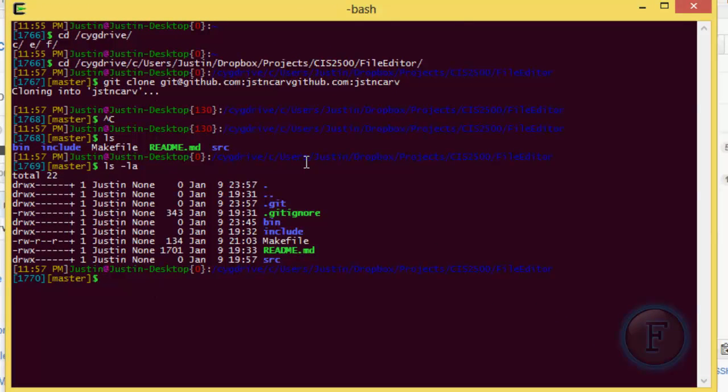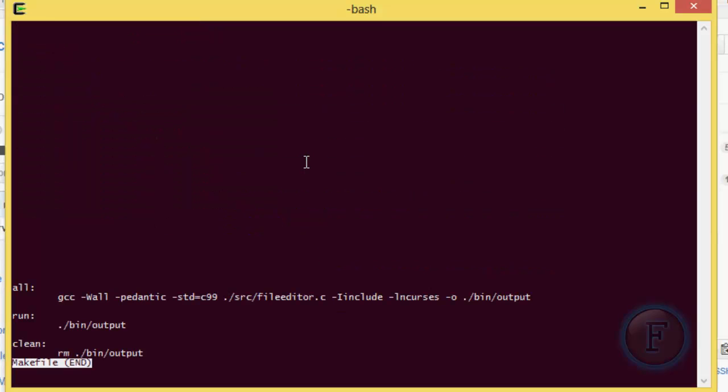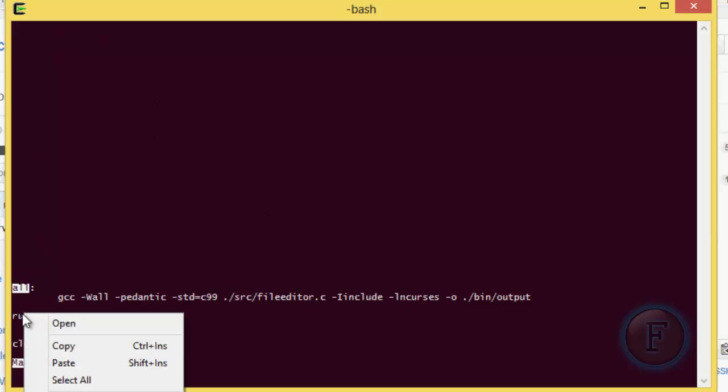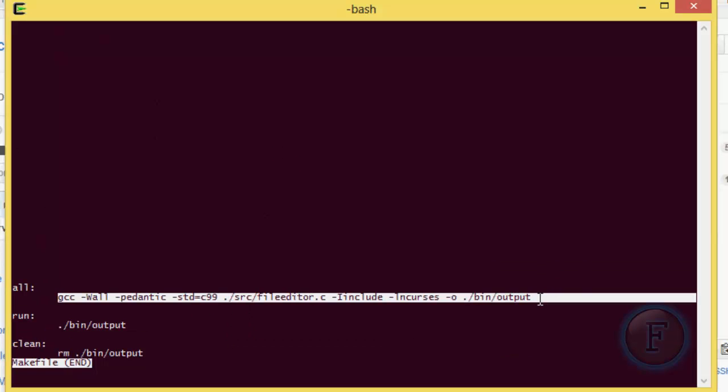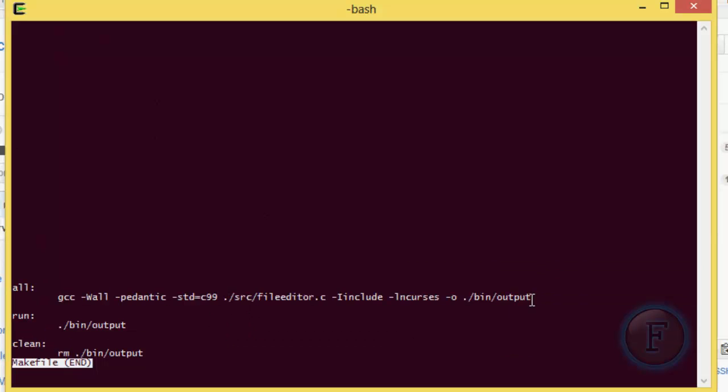So all you're going to want to do, is you are going to, like once you have this here, actually, let's look at the makefile. So the makefile's got all, run, and clean in here. So all, run, and clean. The all is just going to run when you do a make.